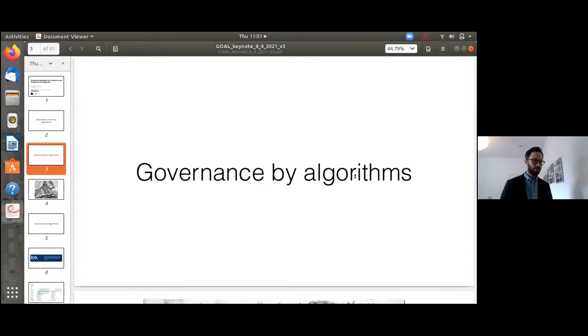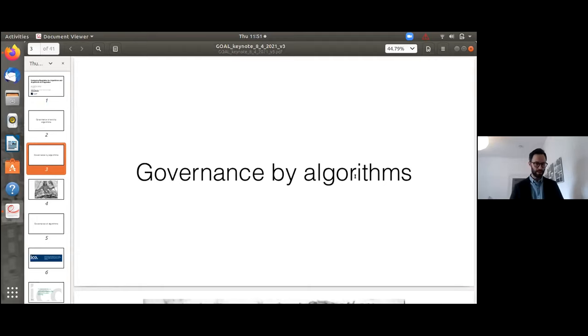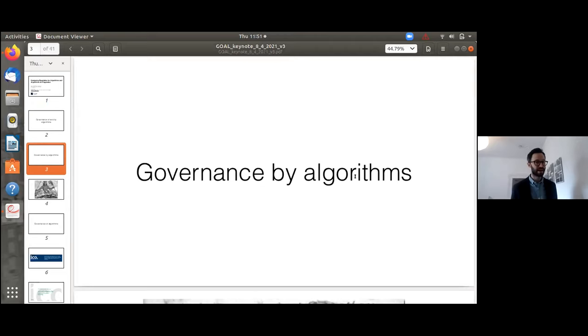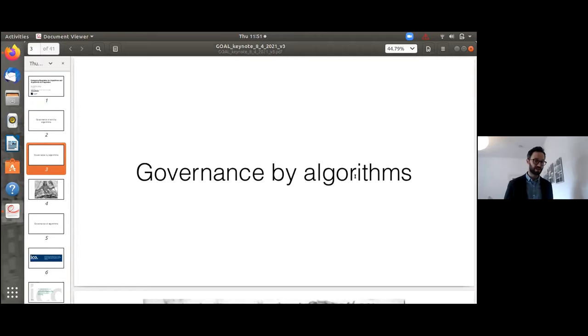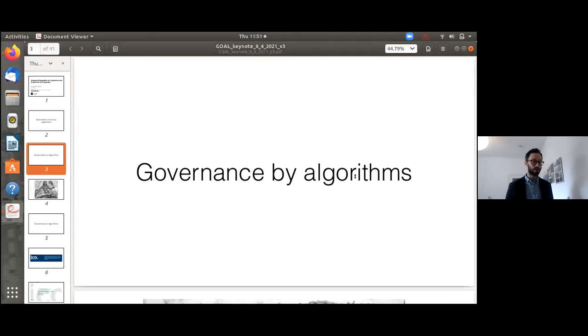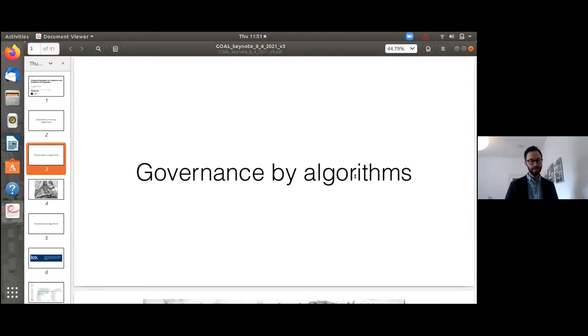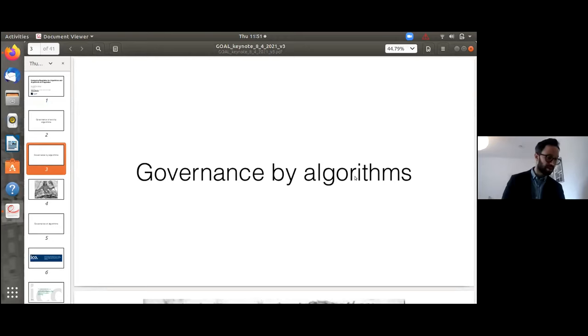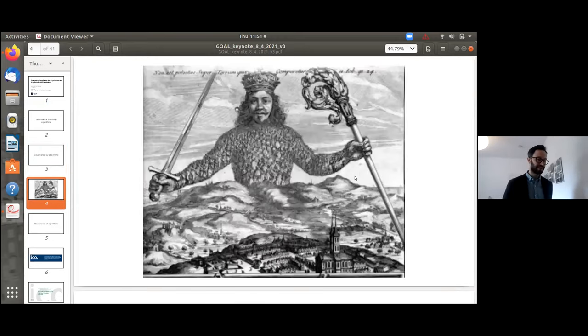Or we could think about algorithmic regulation, similarly broadly defined by Karen Young as intentional attempts to manage risk or alter behavior to achieve some pre-specified goal. These definitions encompass a wide range of different phenomena and have been used to describe a general ubiquitous mode of emergent governance taking place at a global level. A kind of what we might think of as an algorithmic leviathan. The algorithms are setting up and enforcing the rules that we all have to live by. There's this sense of a sort of Hobbesian leviathan.